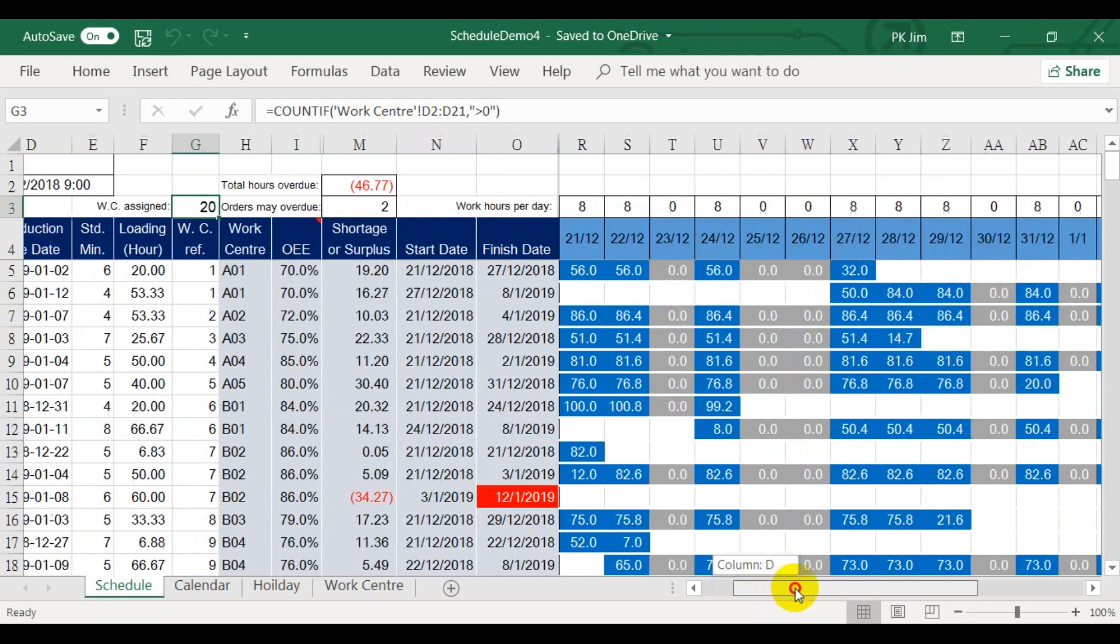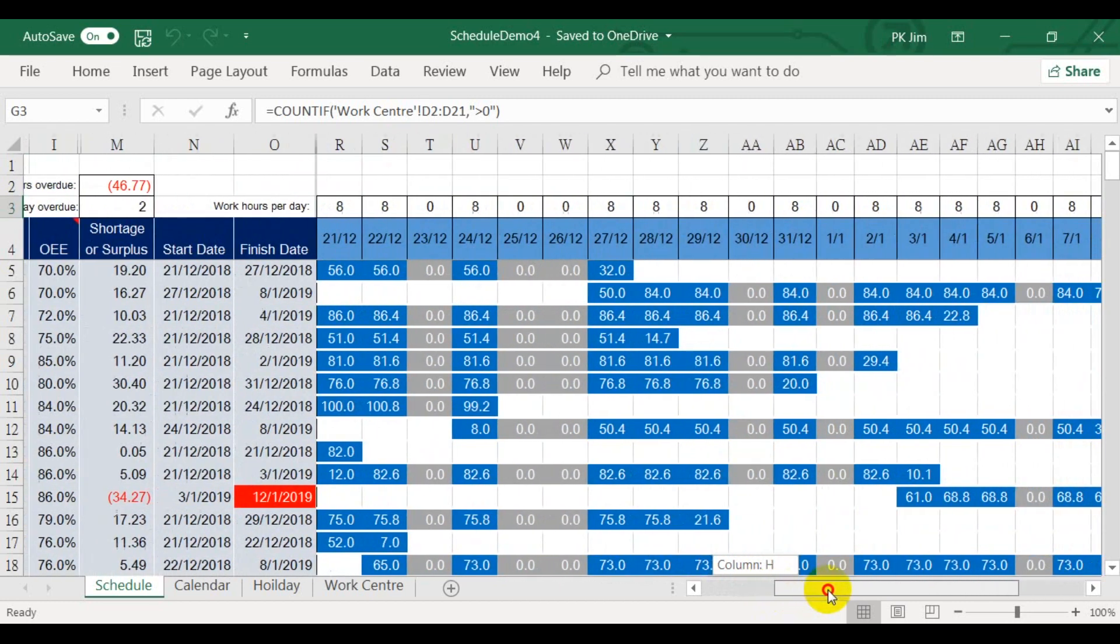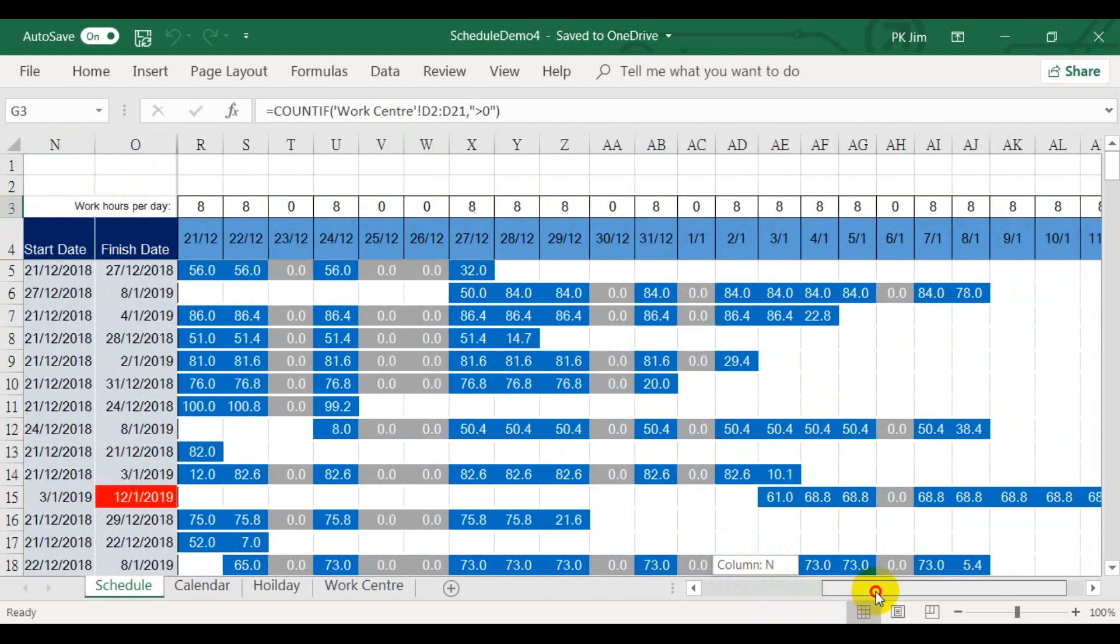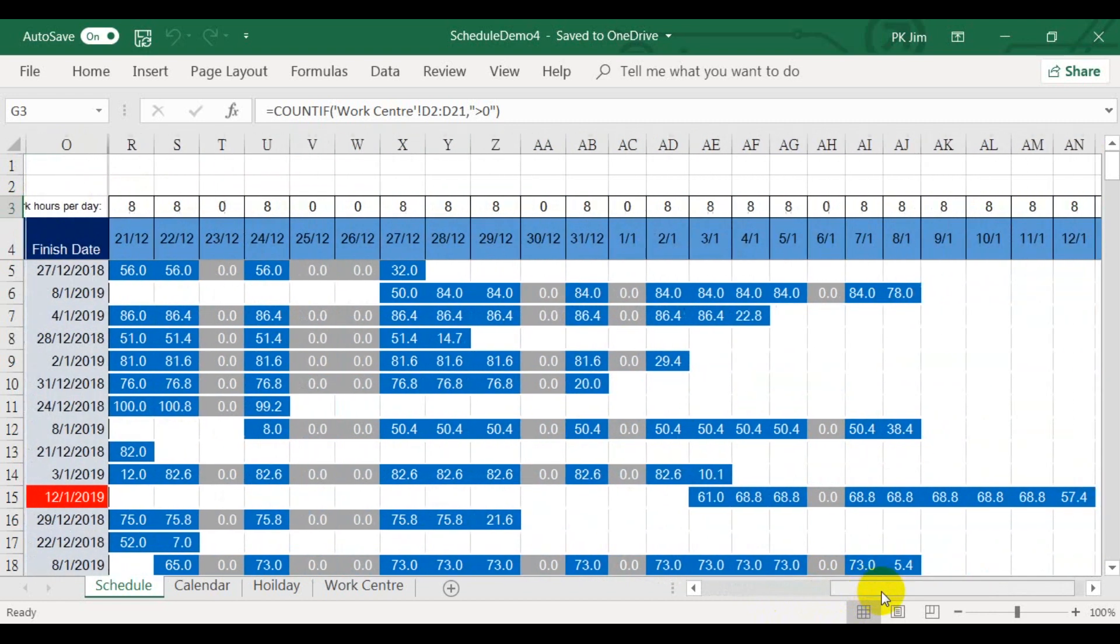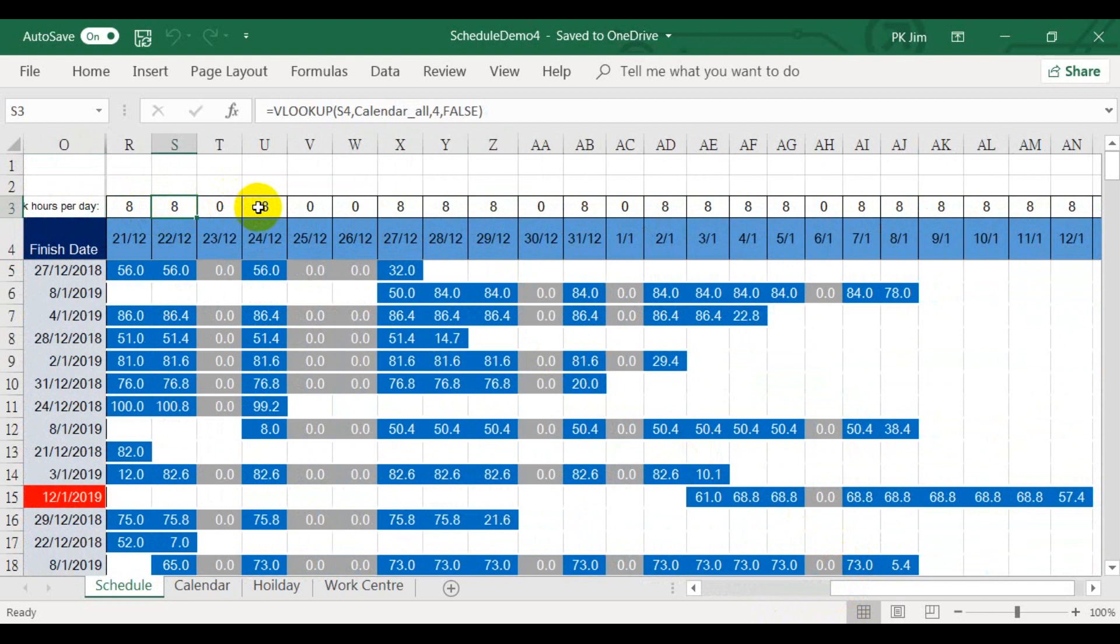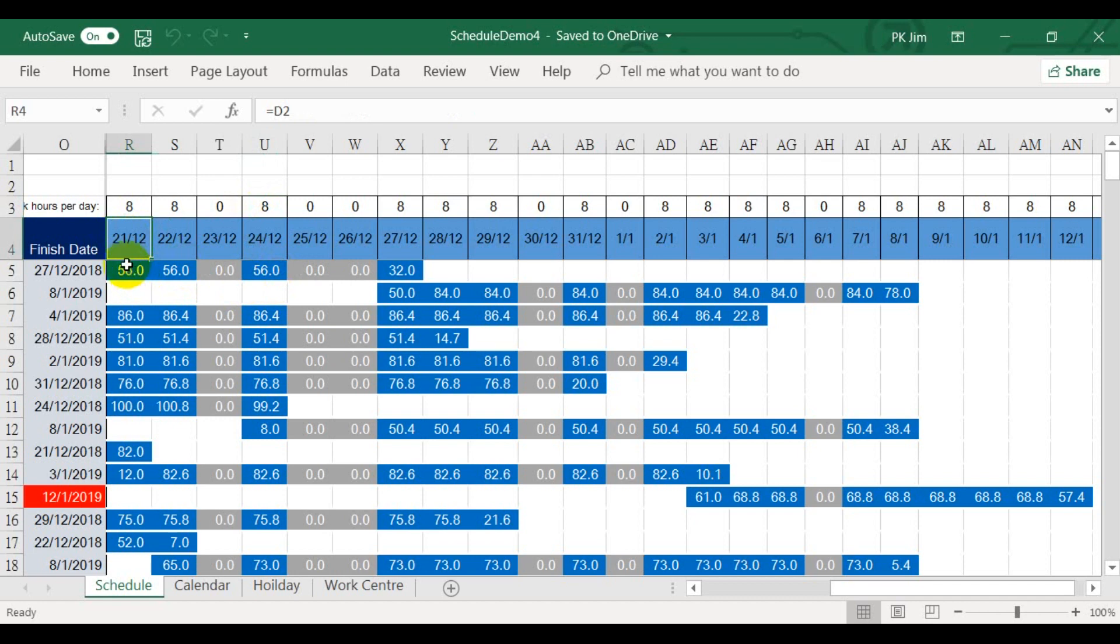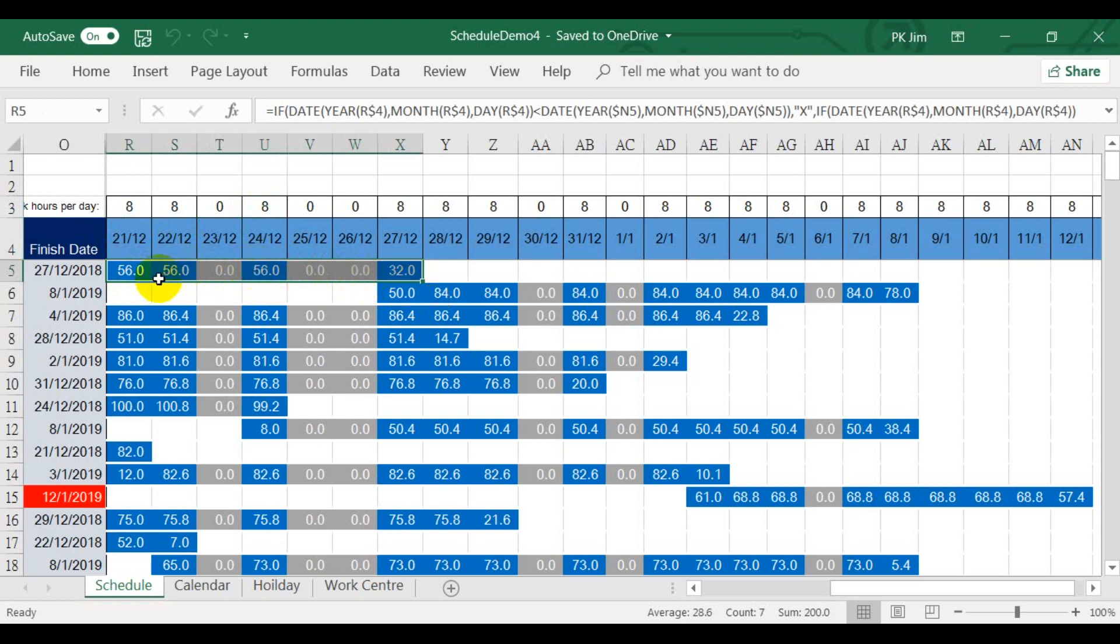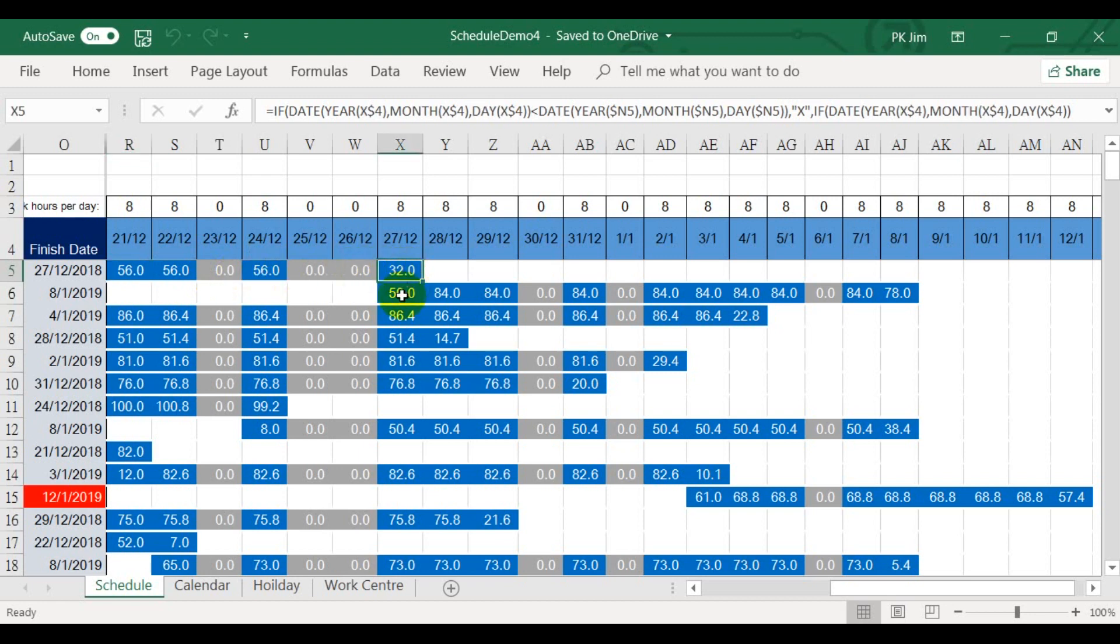Let's look at the right hand side of the schedule. This is a Gantt chart. The top row is the work hour of each day. This is the day in day-month format. This is December 21st. December 22nd. This color bar represents an order from start production to finish production. Such as this one, starts from 27th of December and completed on 8th of January.